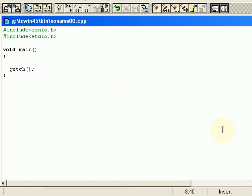Hi friends, this is Muhammad Gibran and welcome to our C language tutorials. In this video we are going to create a Pascal's triangle using the asterisk or the star symbol.